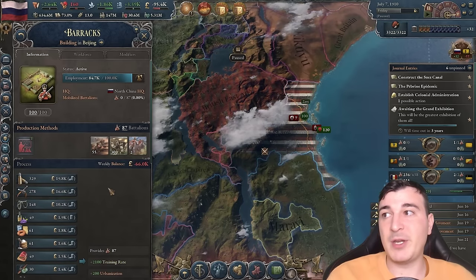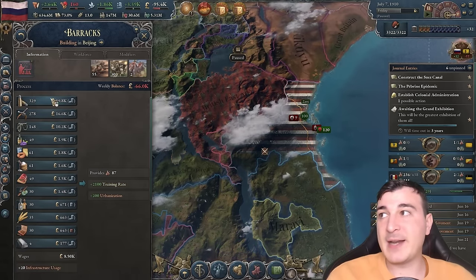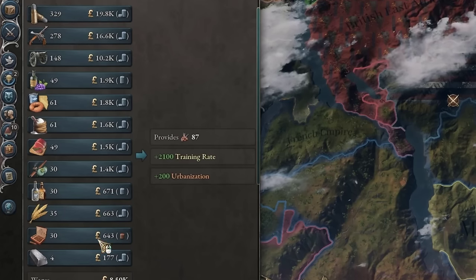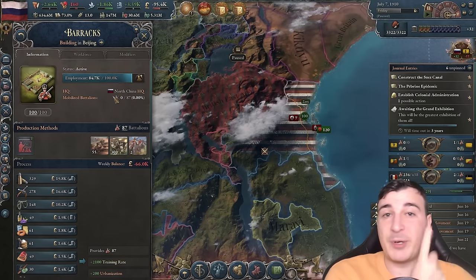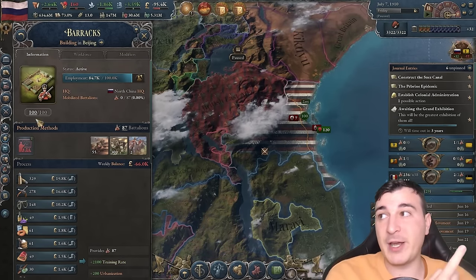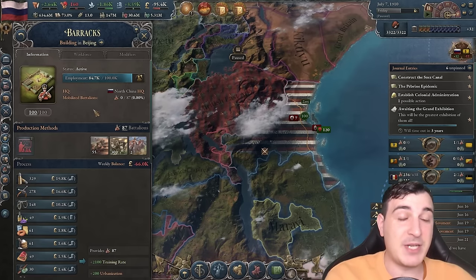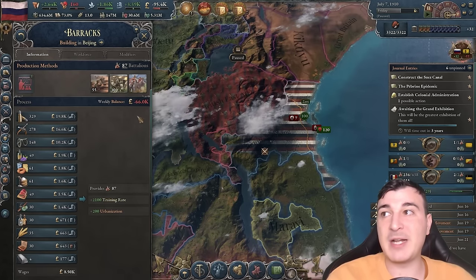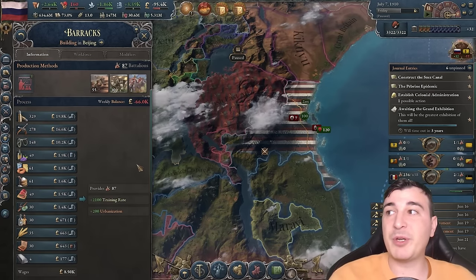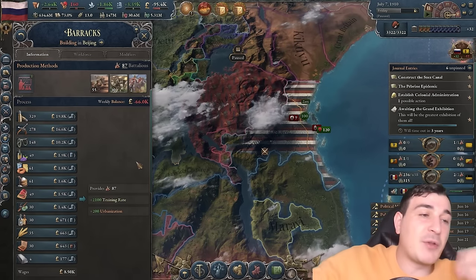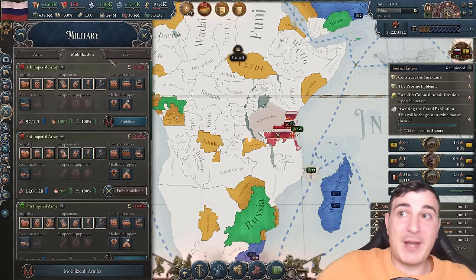You can go to each army and see the balance for that particular army, because that army is consuming a lot of different goods. This HQ in North China already has 100 maxed-out battalions, and these 100 battalions cost 66,000. All of these goods are being produced by us, so them consuming so much is actually not so bad.